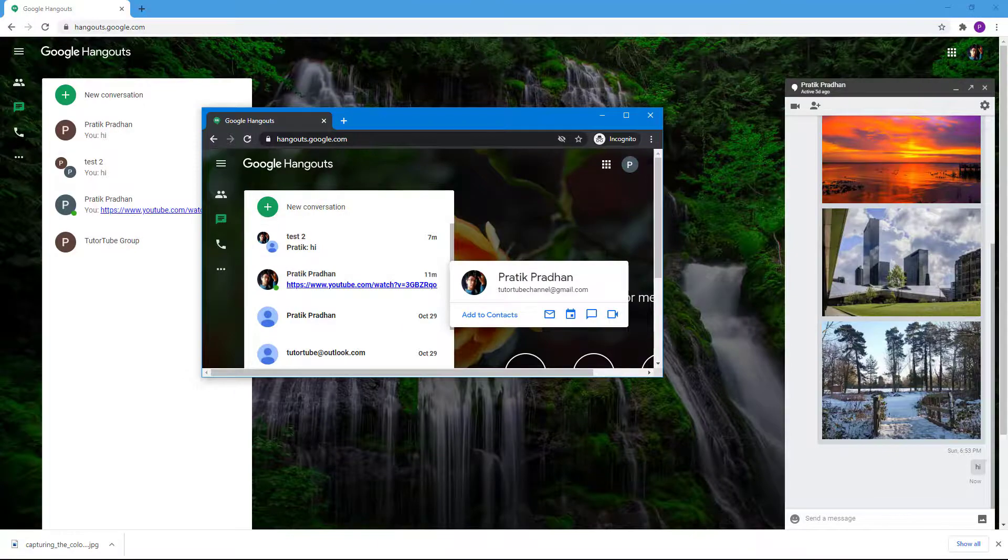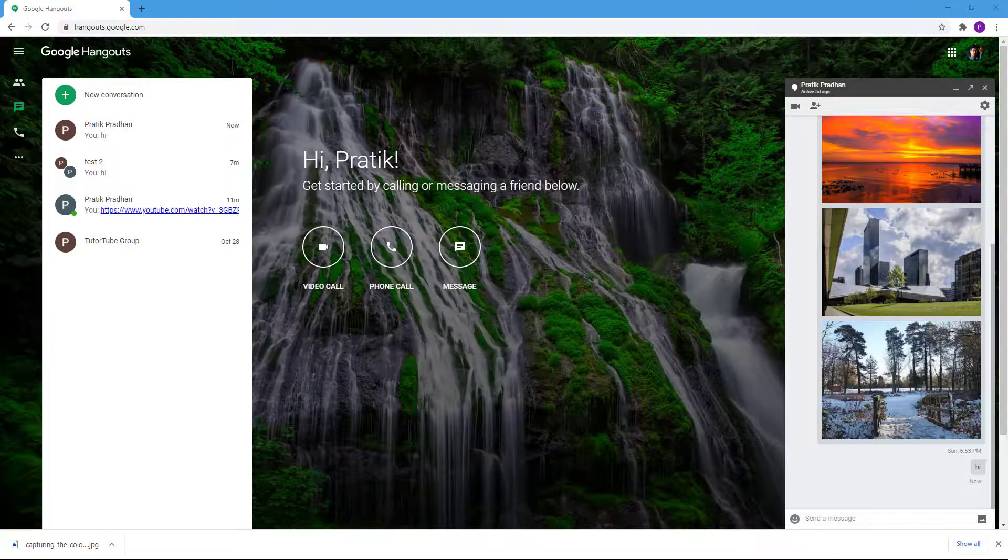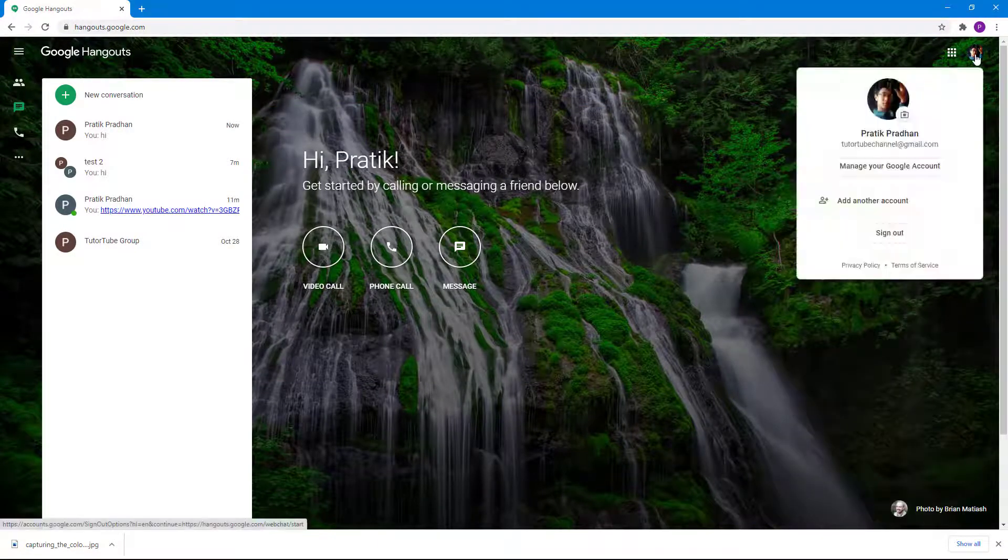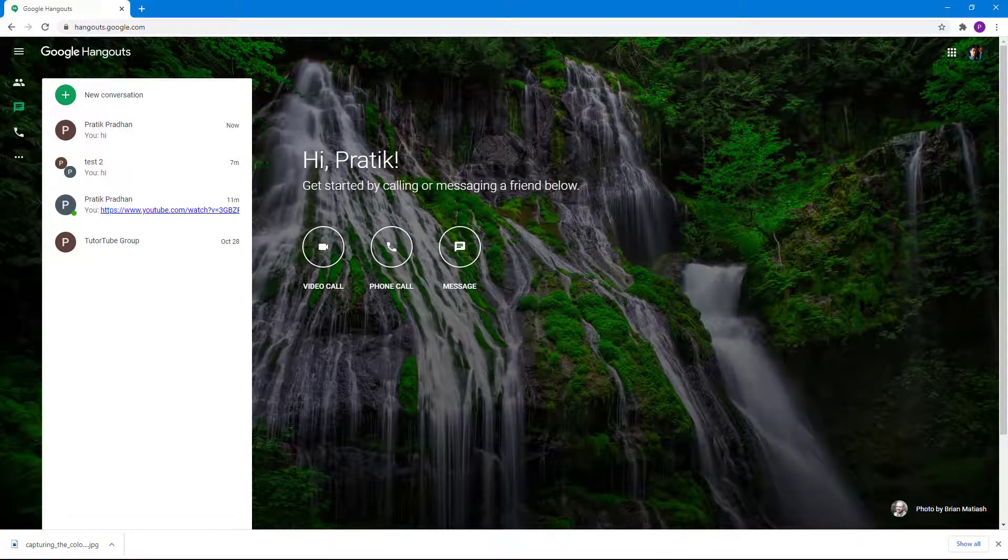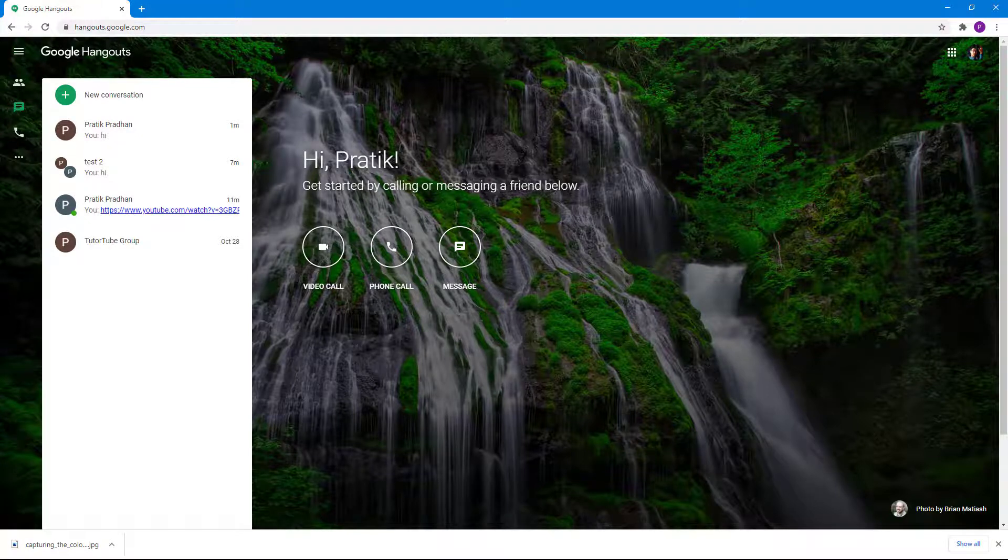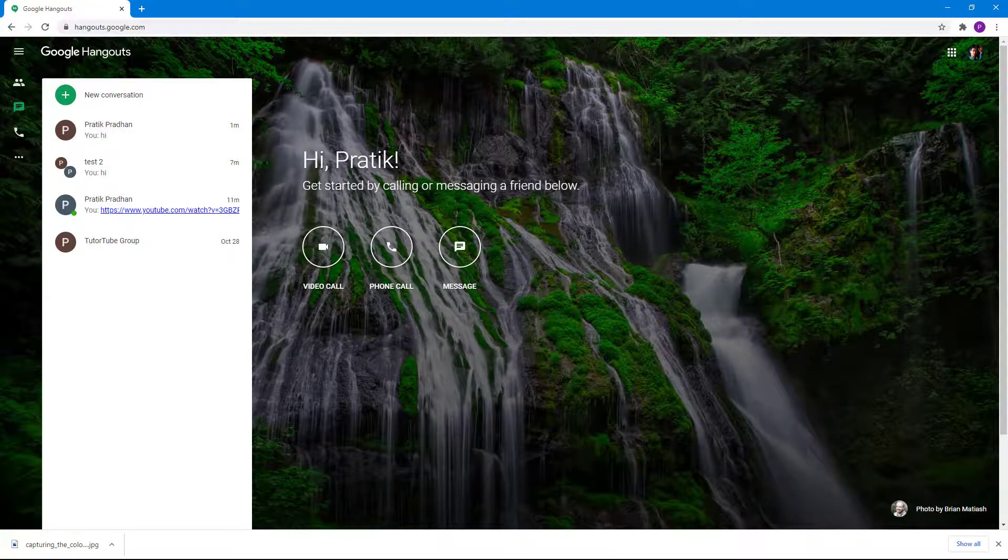That is how you can set a profile picture on your Google account. So if you guys learned something...